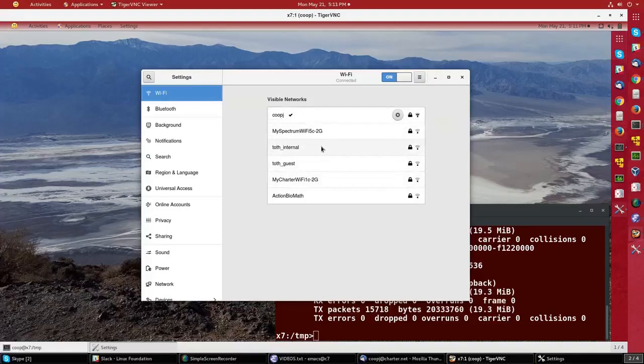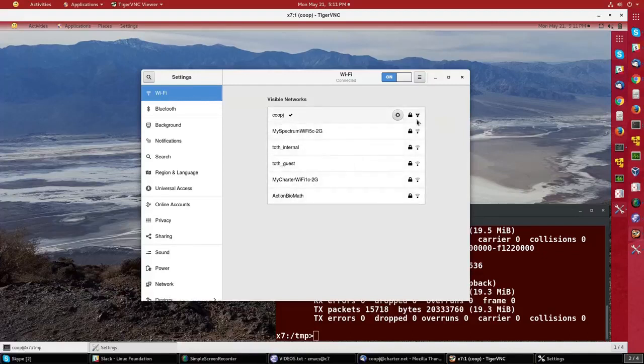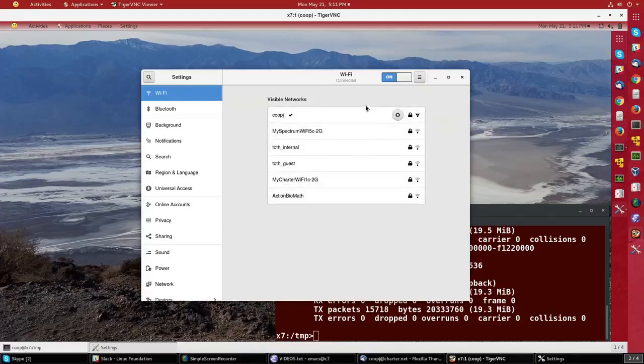These are the different wireless networks that are available at the moment. They all have locks next to them, which means they require a password. This is the one that I'm actually on, KubeJ.